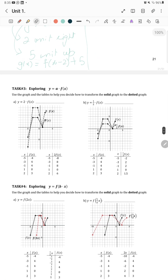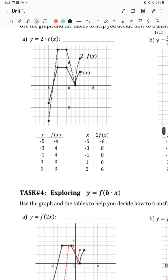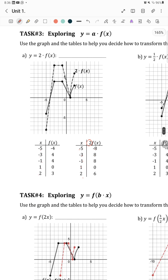Use the graphs and tables to decide how to transform the solid graph to the dotted graph. The x-values are the same: negative 5, negative 3, negative 1, 1, 2 — so there is no horizontal change. The y-values double: for example, negative 4 becomes negative 8. So it is 2 times f of x, meaning it dilates vertically by 2.